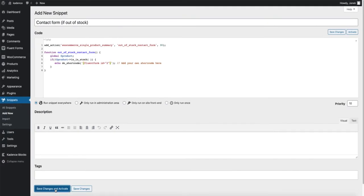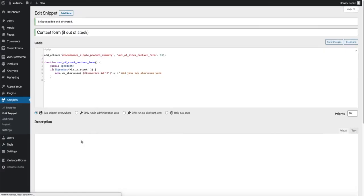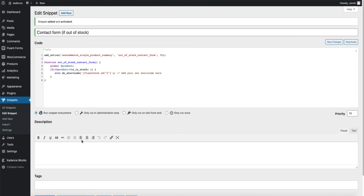Save, change and activate. The code I am showing you is shown in the description of this video so take a look at it later.